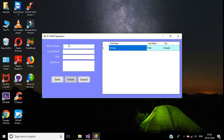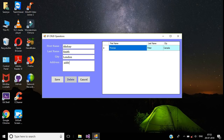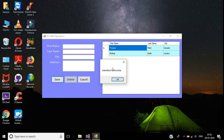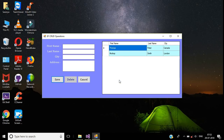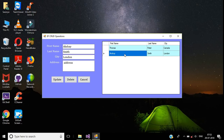For first name, I'll enter 'Akshay', last name will be 'Smith', city will be 'London', and address I'll give some text. Click on the Save button to insert a new record. We have the 'Submitted Successfully' message — click OK.